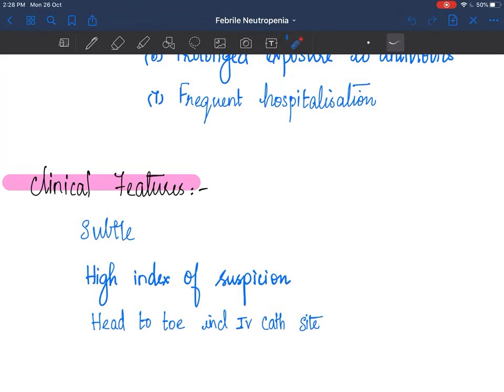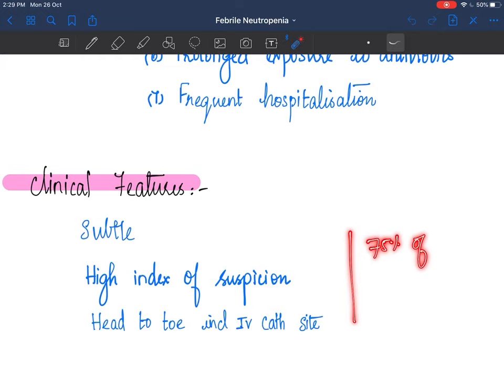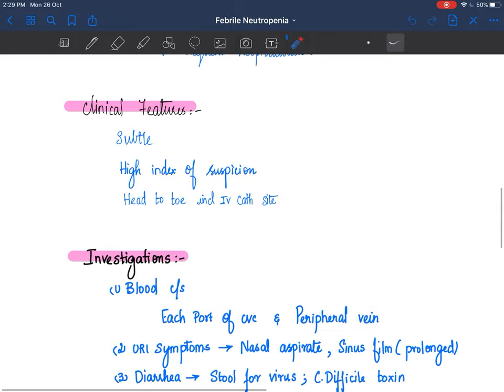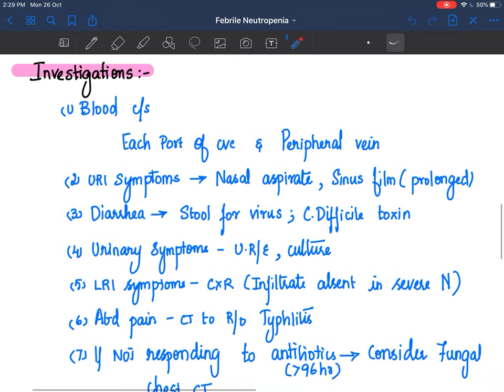In a child on chemotherapy for malignancy, clinical features may not be as florid as in a previously well child. Usually the symptoms and signs are subtle; you need to have a high index of suspicion to detect an infection. You need to do a thorough head-to-toe examination including the perineum and IV catheter site to find the site of infection. Nearly 75% of children with febrile neutropenia have a site of infection - if you look for it, you will find it.